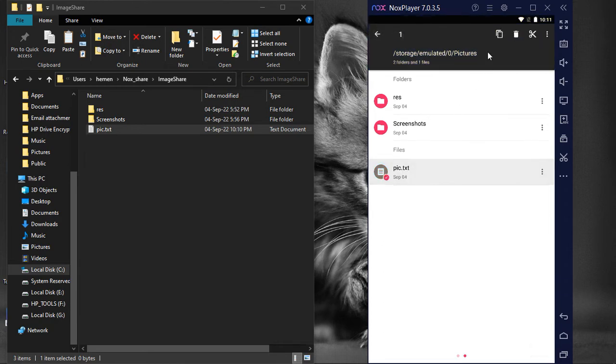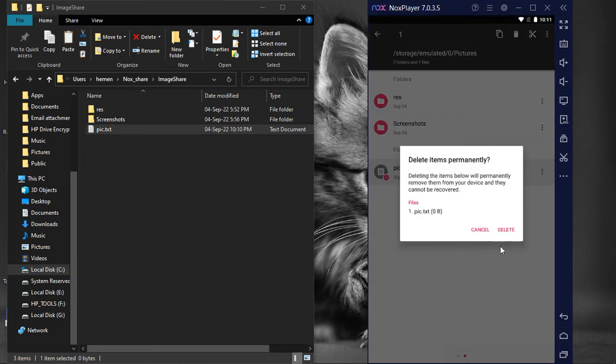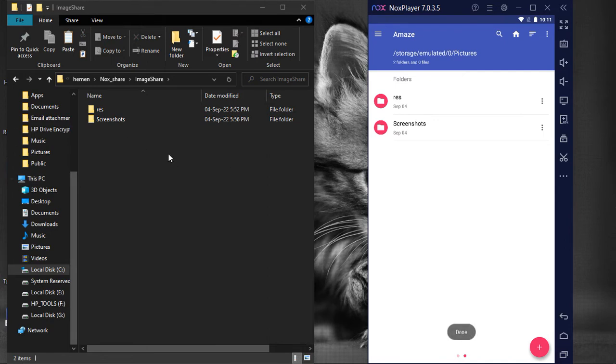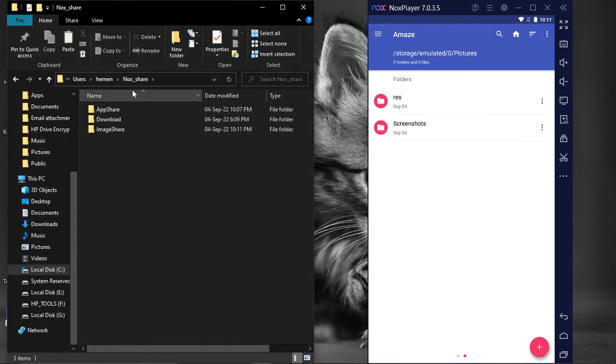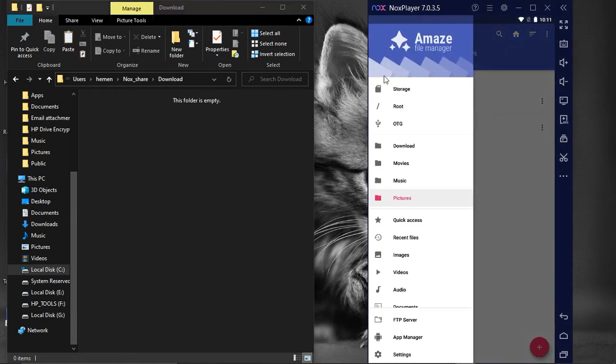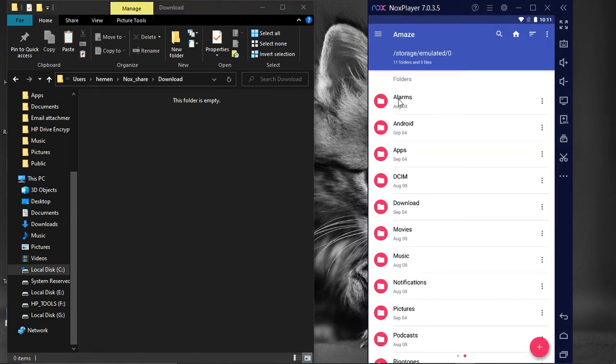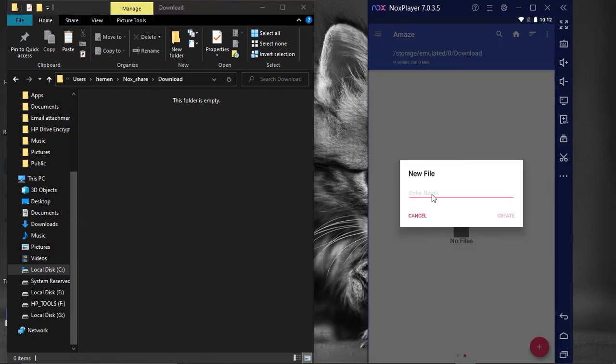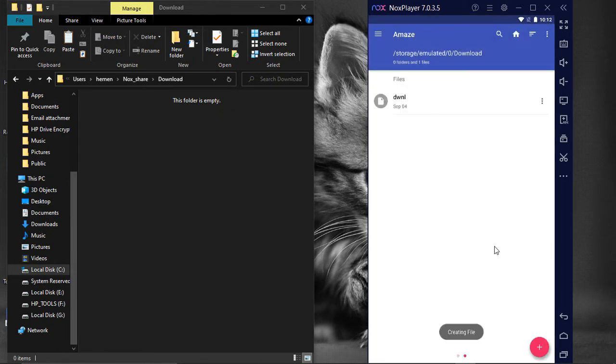Deleting the file deletes it from both locations. The Download folder under Nox_Share is mapped to Download folder on NoxPlayer. We can test the same by creating and deleting a test file.